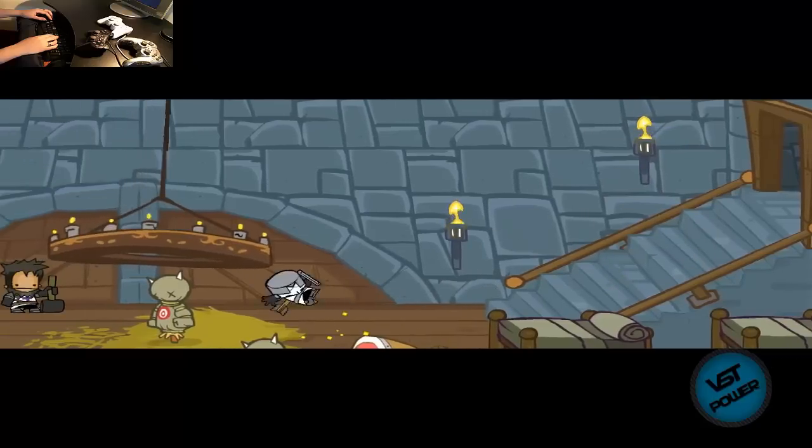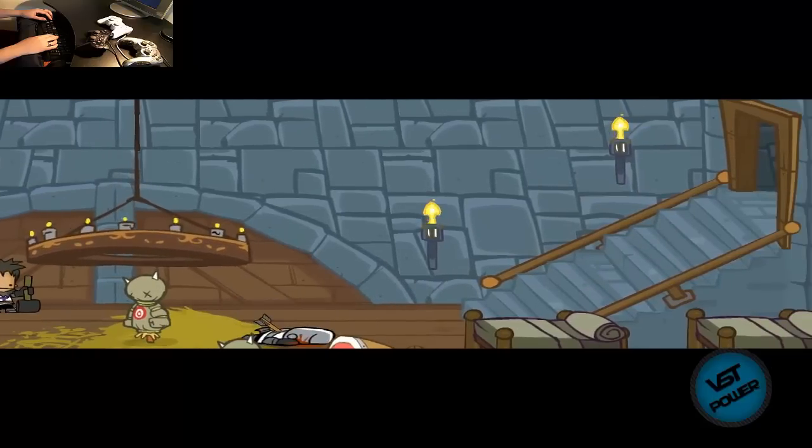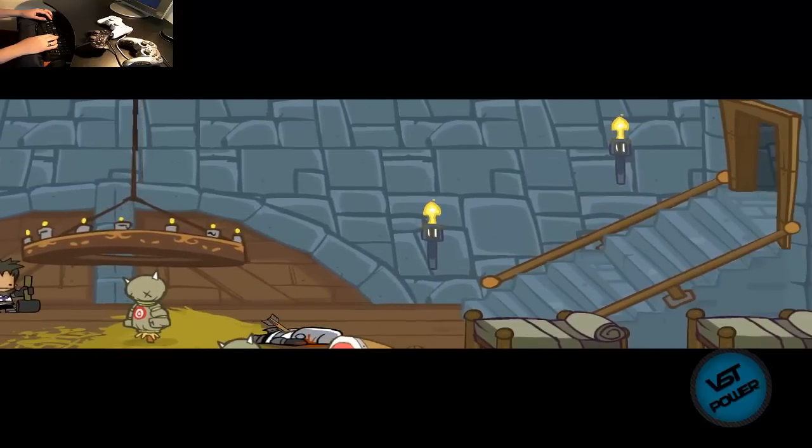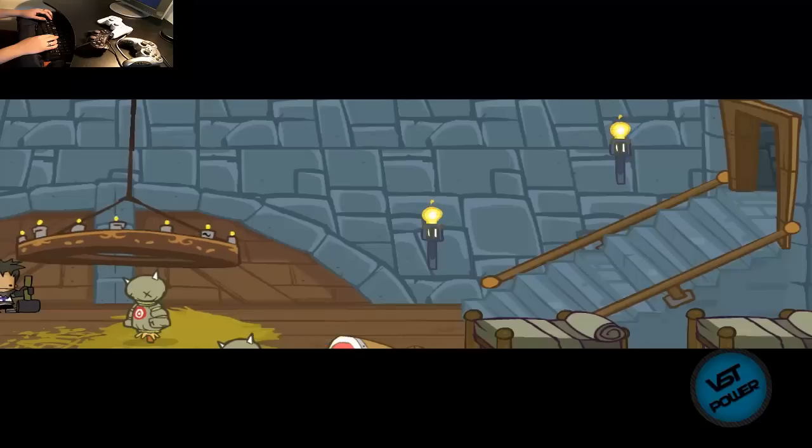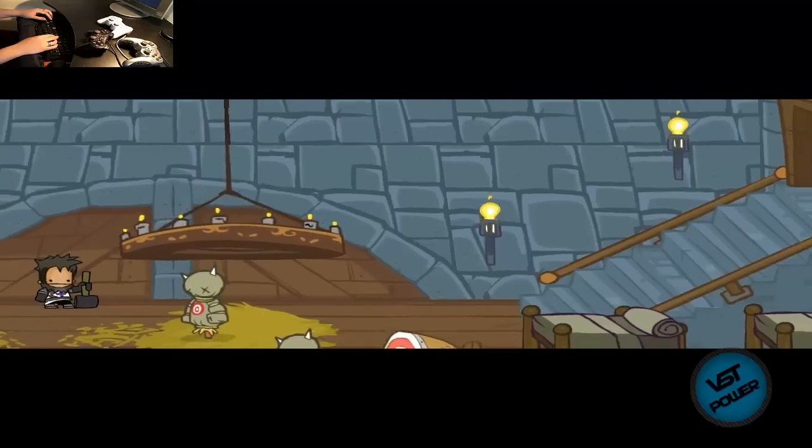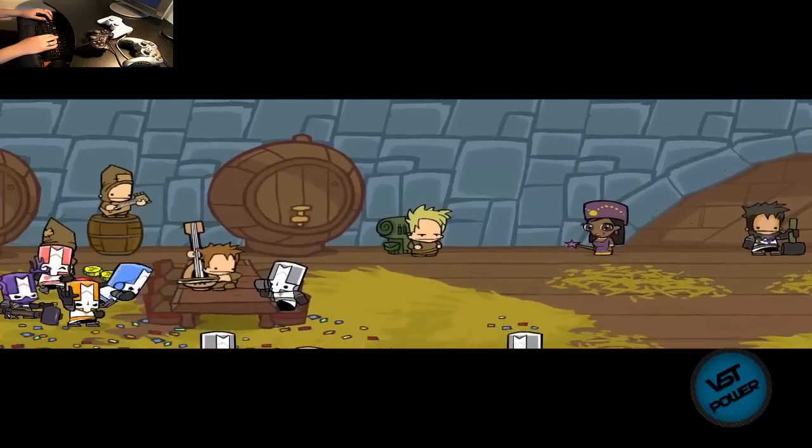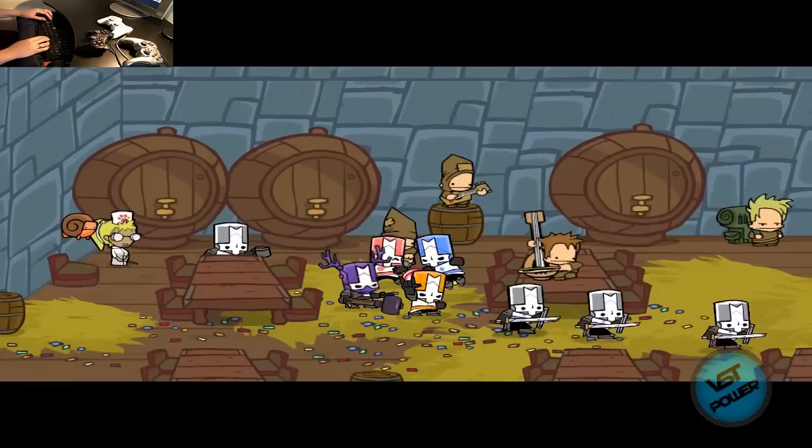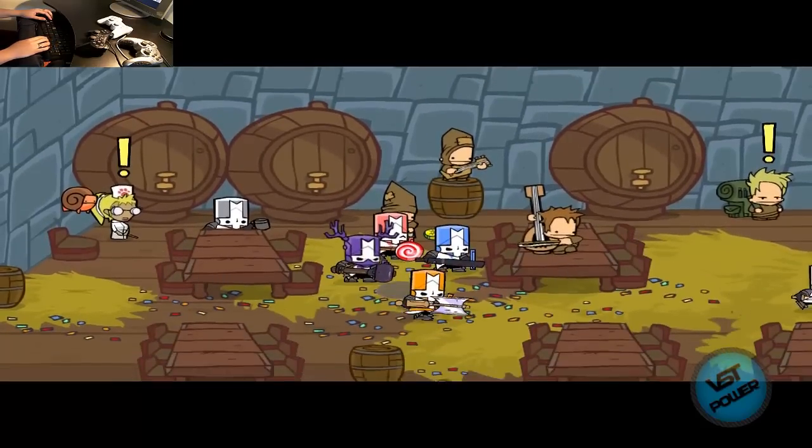And momentarily we're going to be all four Castle Crashers guys and girls inside the lobby here. Uh-oh. It's time for some revenge, guys. Let's do this. Yeah, that's what I'm talking about. Let's go.